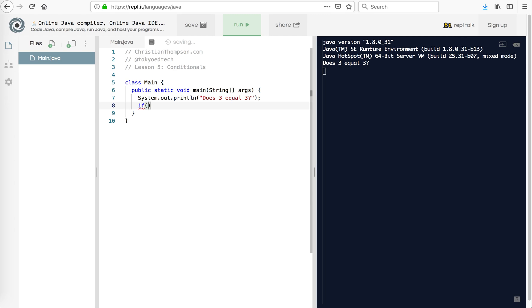So what I want to do is I want to try this. So if, I'm going to use if, it's called if-else, or else. Let's say if 3 equals 3. Now notice I've got two equal signs, not just one. So when we're assigning a value like x equals 5, it's one equal sign. But when we're comparing values, we use two equal signs.